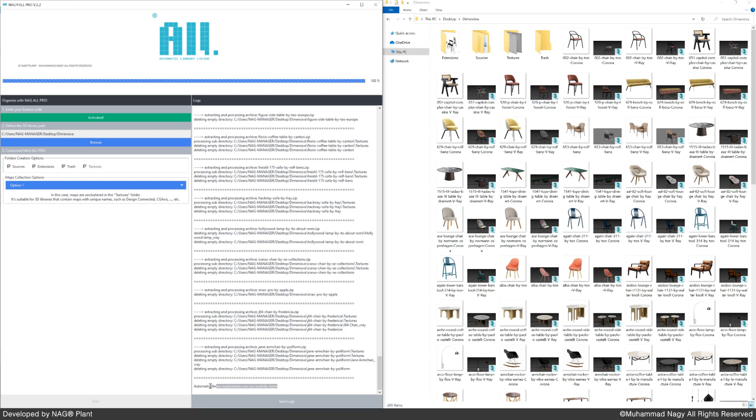Great, the 3D library organization is finished in very few seconds. Let's check the four folders' contents.